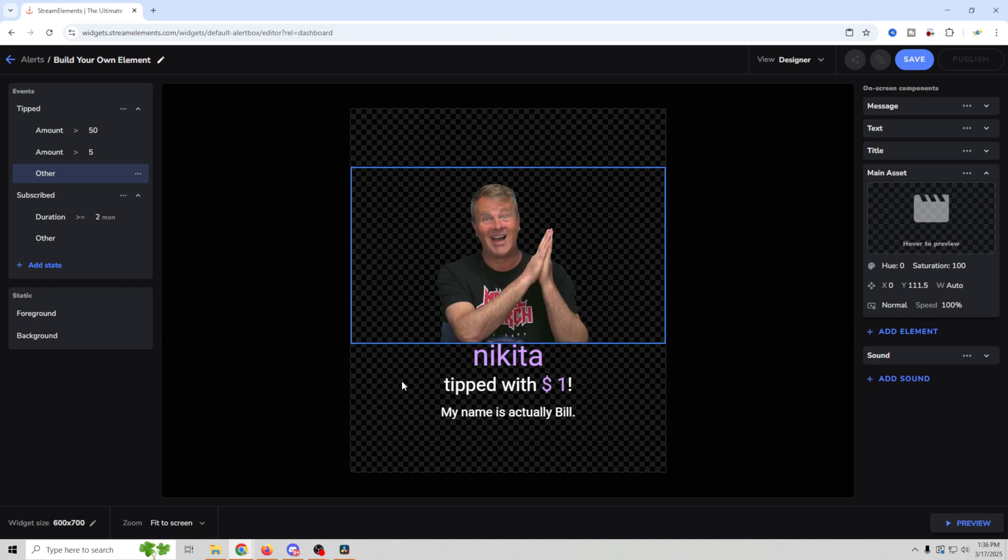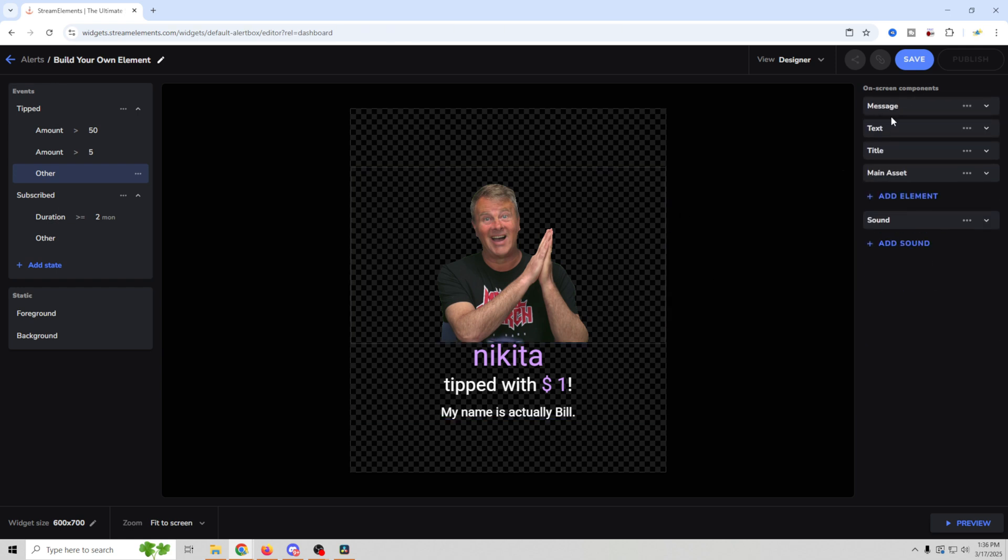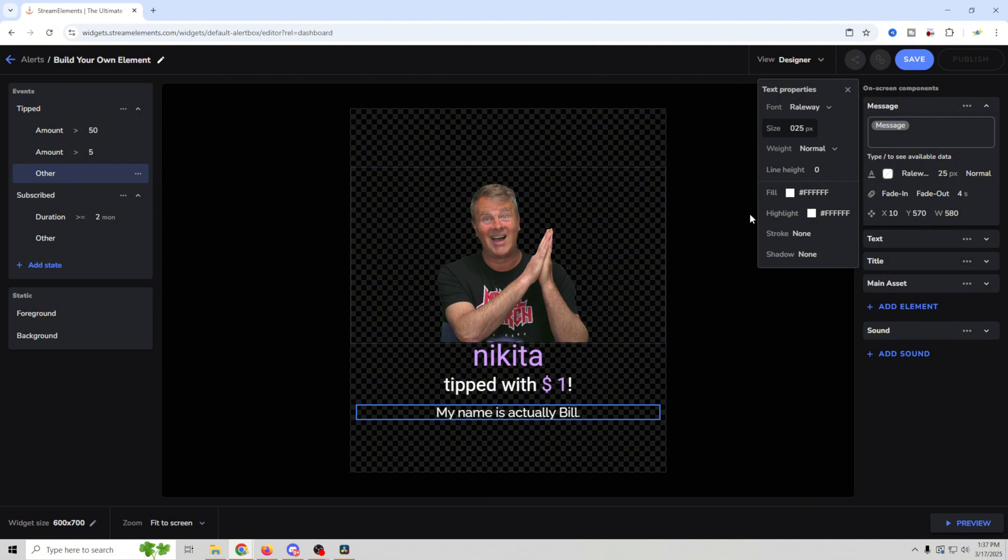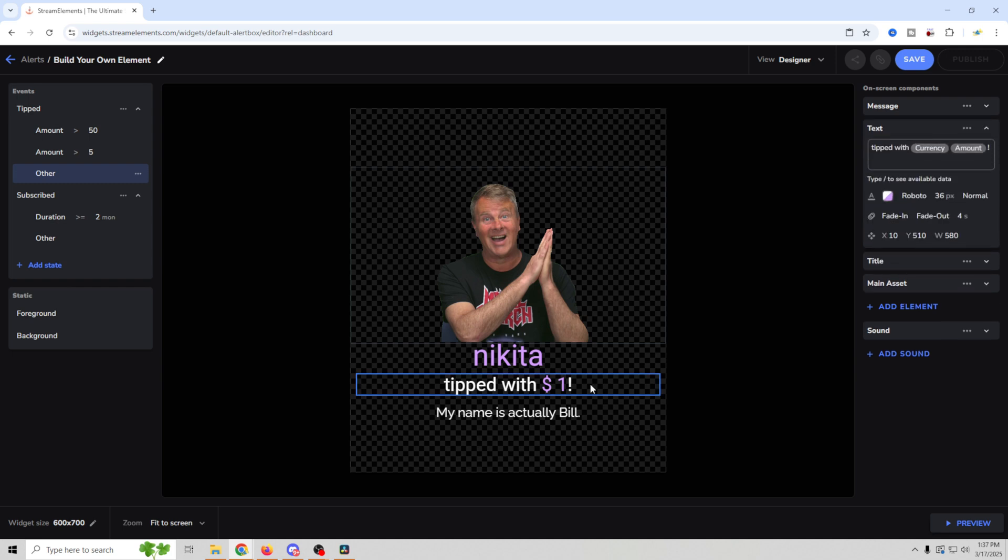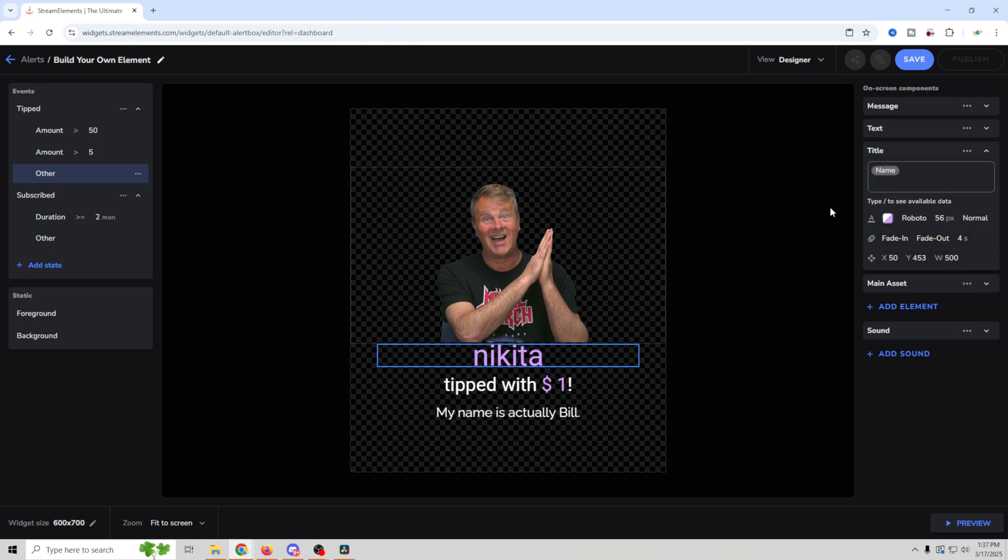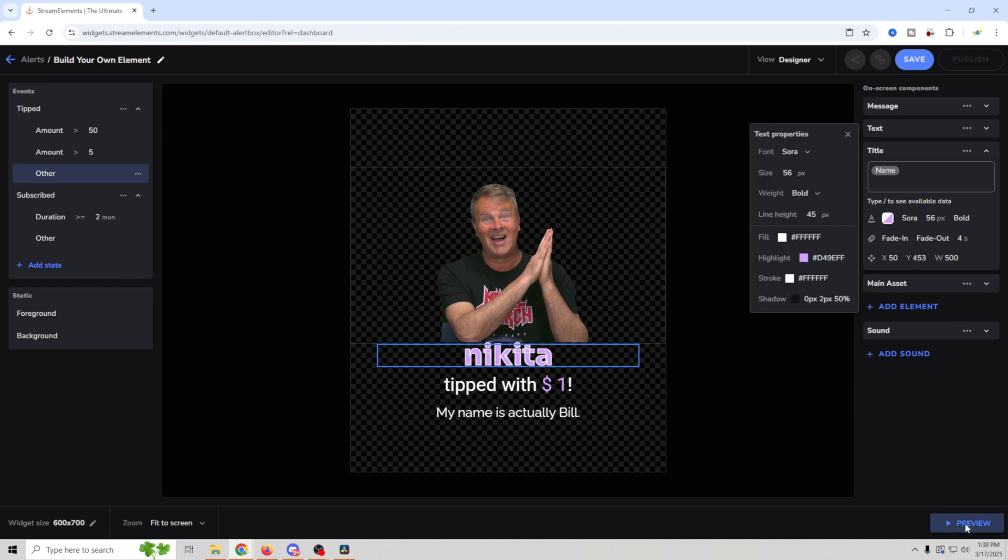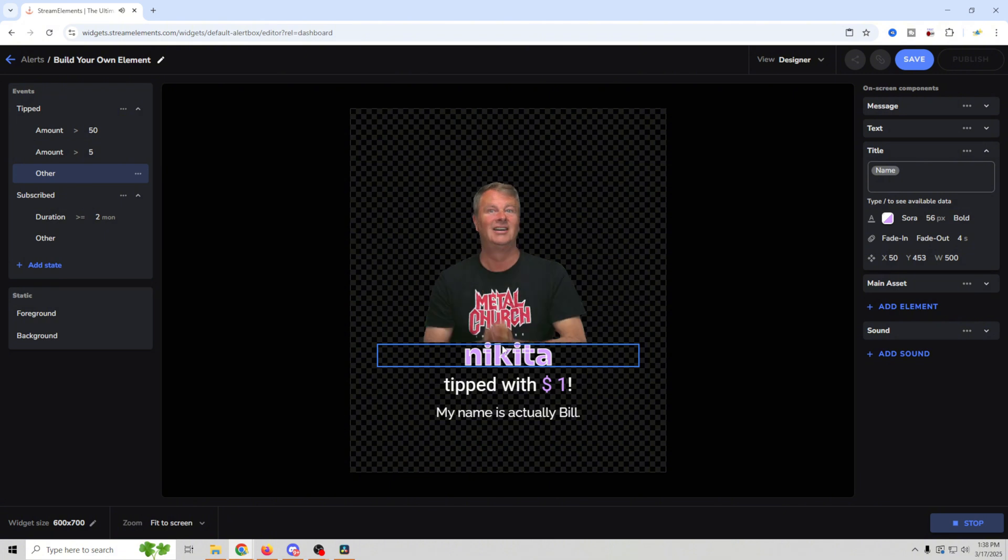So now you can edit or modify all of the text. We can go in here to the message, which is this piece at the bottom. We can change the font to whatever font we want. We can adjust the size of that font so we can make it whatever we want here. We can change the color. We can add highlights. We can add stroke and shadow to any of these. And we can do the same thing with the text, which is this tipped $1. We can change all of these up. We can change and adjust the fade in fade out times. We can adjust the title as well.